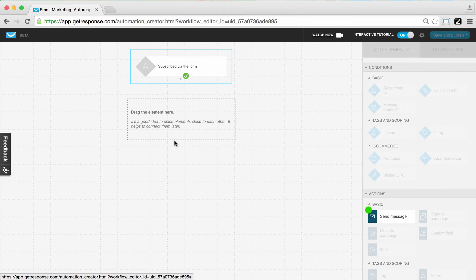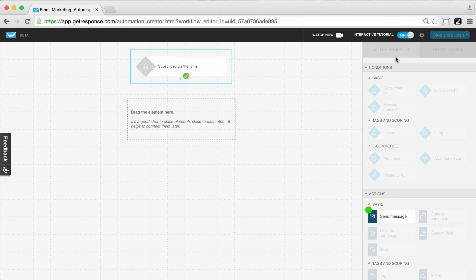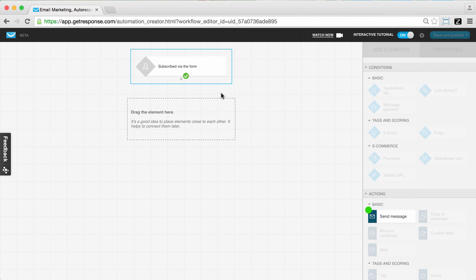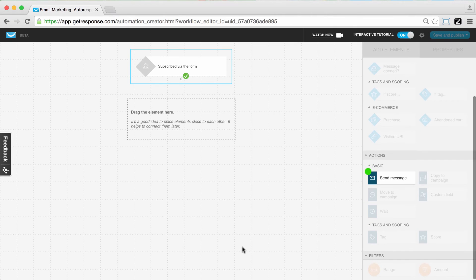We're going to click 'subscribes' here and you can see the editor opens up. This is our general workspace where we actually build our workflows, and to the right is where we edit and add all the different elements we want. You can see some things grayed out because of the interactive tutorial, but the 'send message' action is enabled and we're going to utilize that.